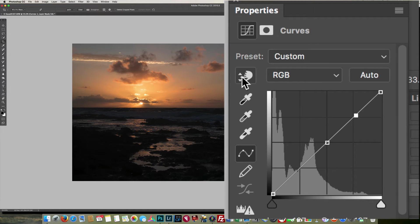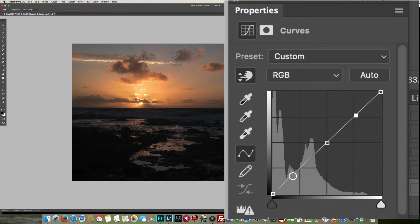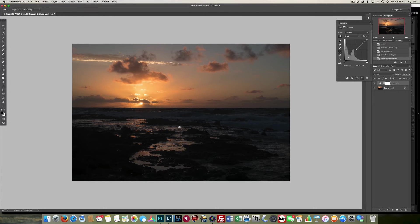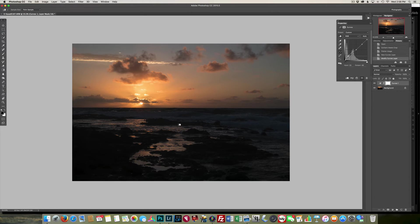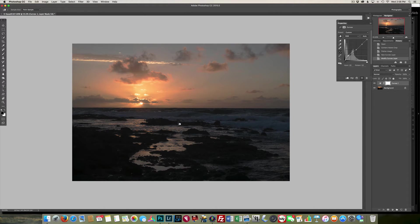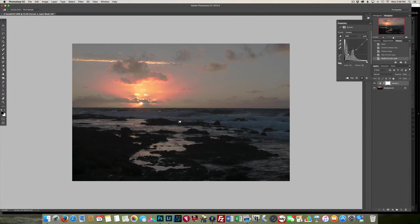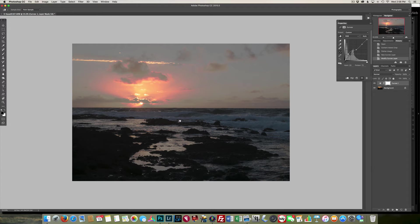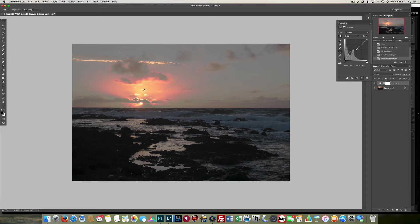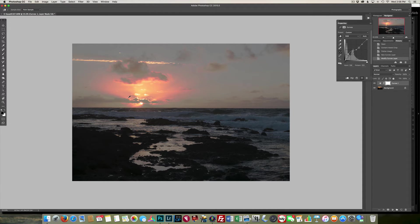Then I'm going to come up here to my targeted adjustment tool, and I'm just going to place it somewhere into the darker water here. As I click, you're going to see a point emerge down on the bottom there of the curves box, and I'm just going to push up to lighten that up. You can see it starts to lighten the bottom. But again, if I push it too far, as you see, I've really bent this curve line. I kind of get this funky solarization look on the top half of the image.